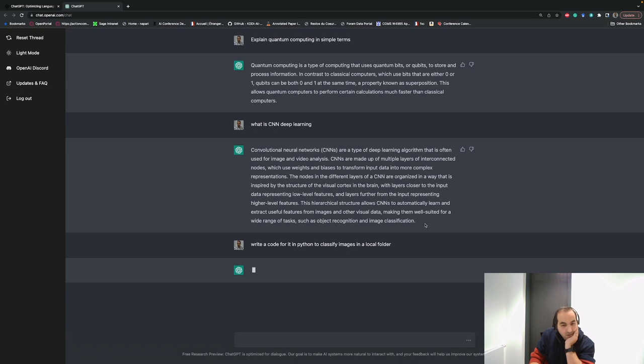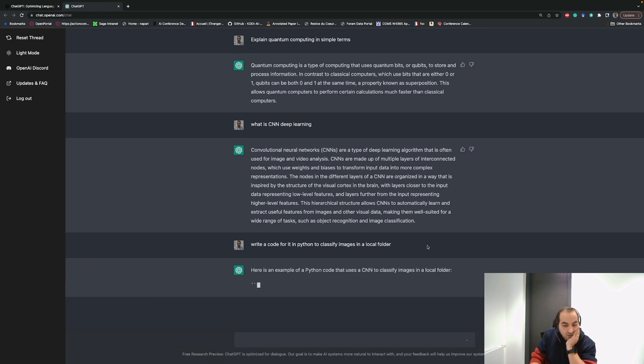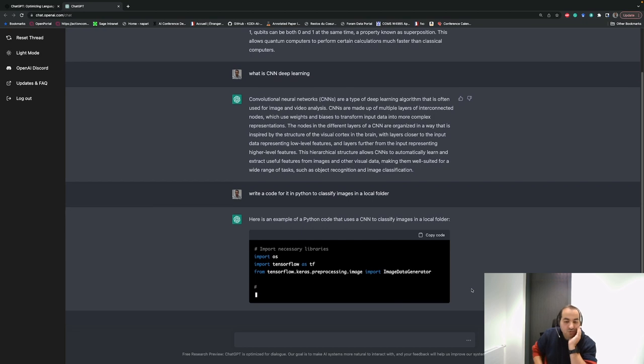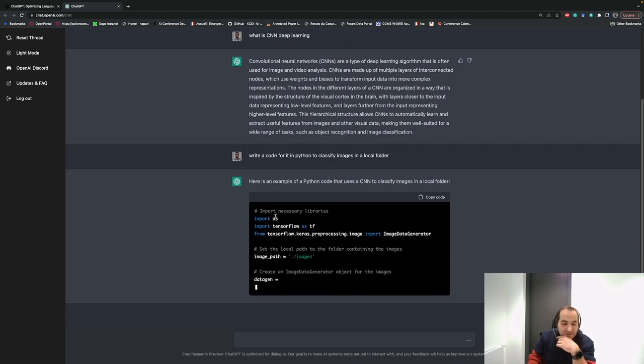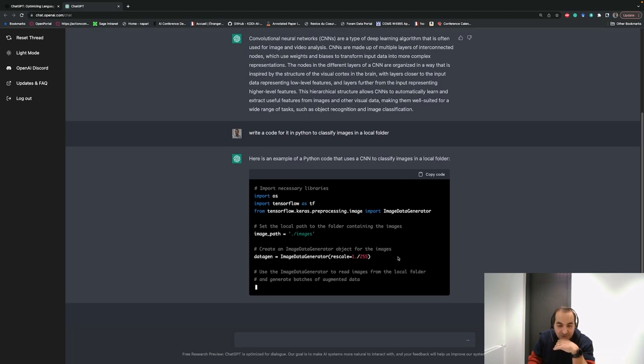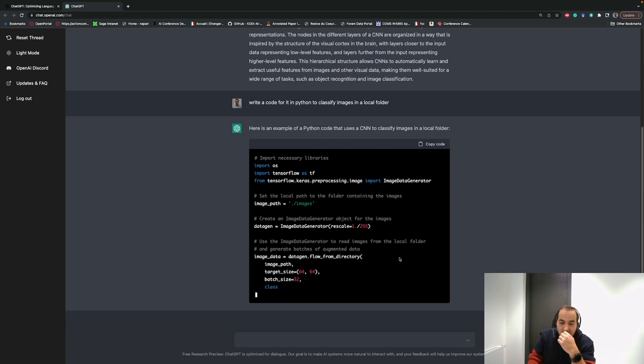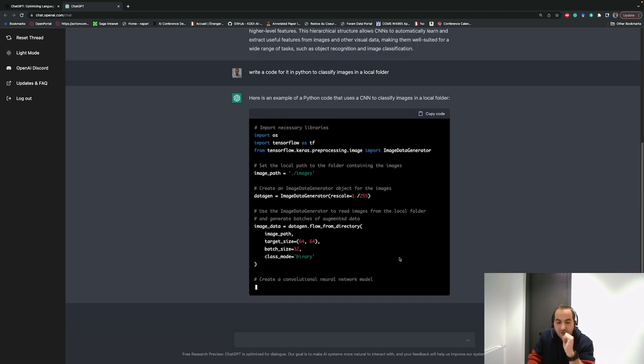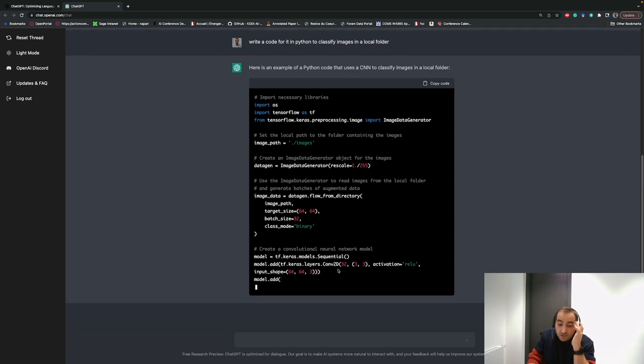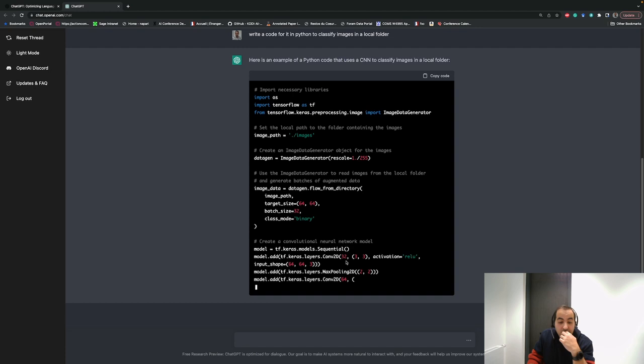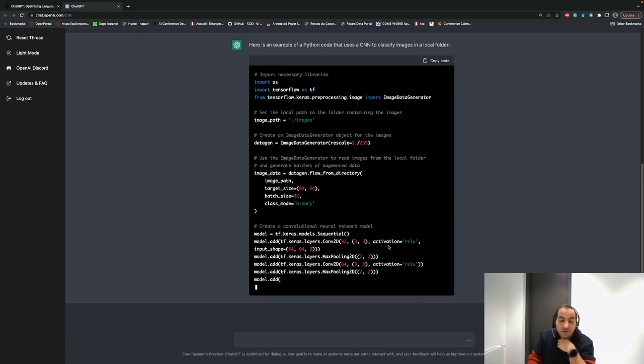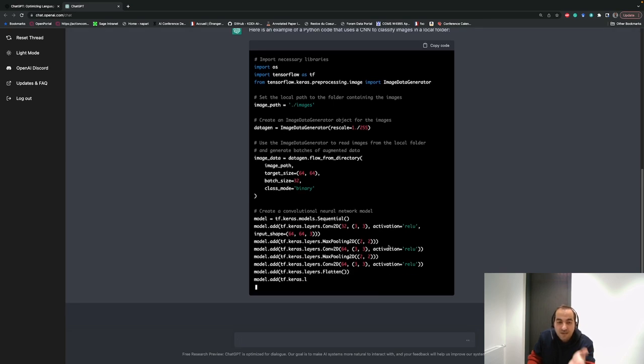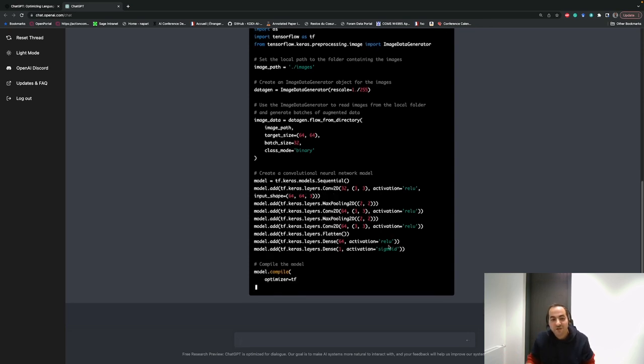Then it will try to write the code for you. Sometimes it takes a little time, but most of the time it's so fast. It starts to write the code. You see that it's well commented with the necessary libraries, the local path of your data, and uses the ImageDataGenerator function to read the data. It adds layers of convolution and max pooling. This is how it can write a code for us. Simply we say what we want and it writes the code for us, so simple and efficient.